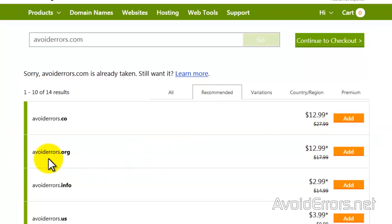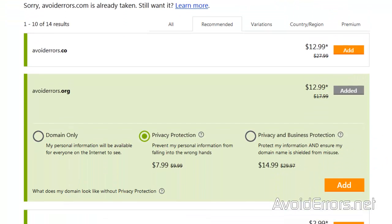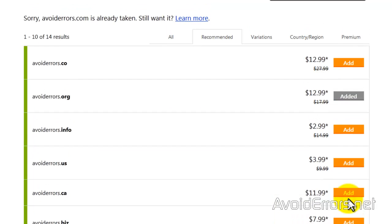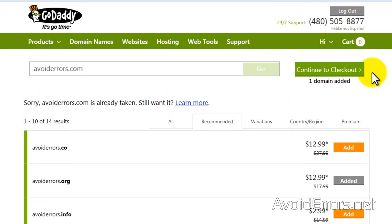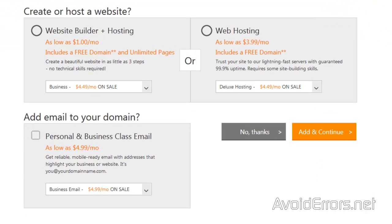I would highly recommend in your case to get a dot com — try to use one word and a dot com. Once you find your domain name, go ahead and add it. Here I'll select just a domain, unless you want privacy protection, and click on Add. Then continue to checkout.